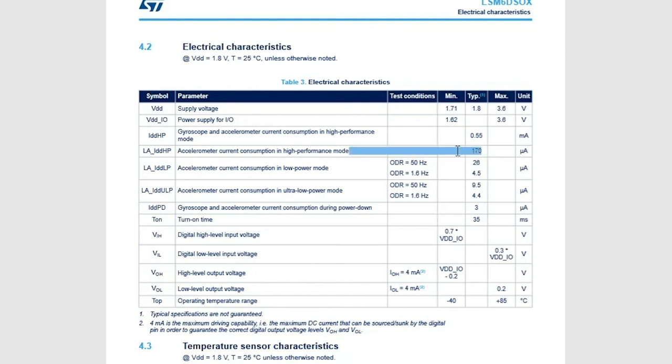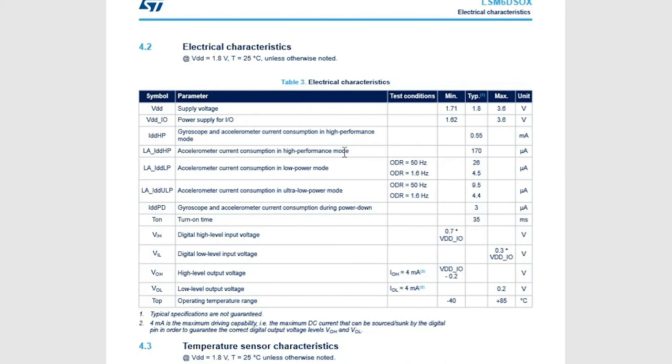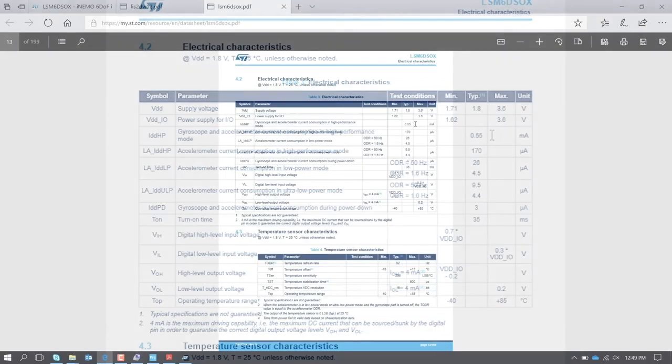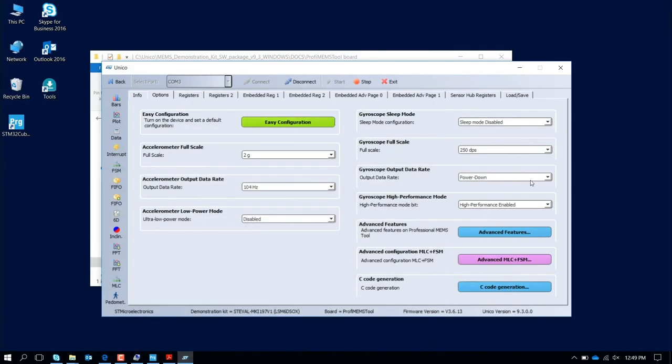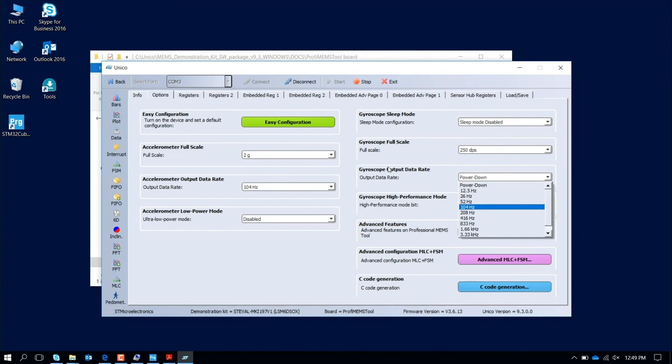Now let's look if I turn on everything in high performance mode, also the gyro. The power consumption due to the fact that now we enable also the gyro will jump up to 0.55 milliamps. Let's check it out. We enable also 100 Hertz the gyro. Let's measure that. Now we are 533.94 microamps.